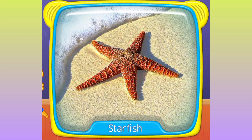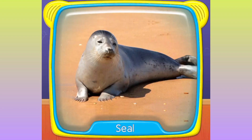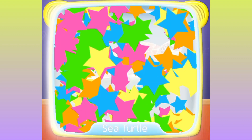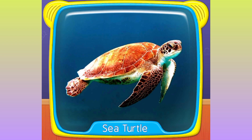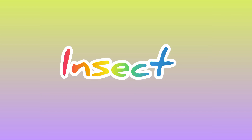What's this? Starfish. Seal. What is this? Sea turtle.